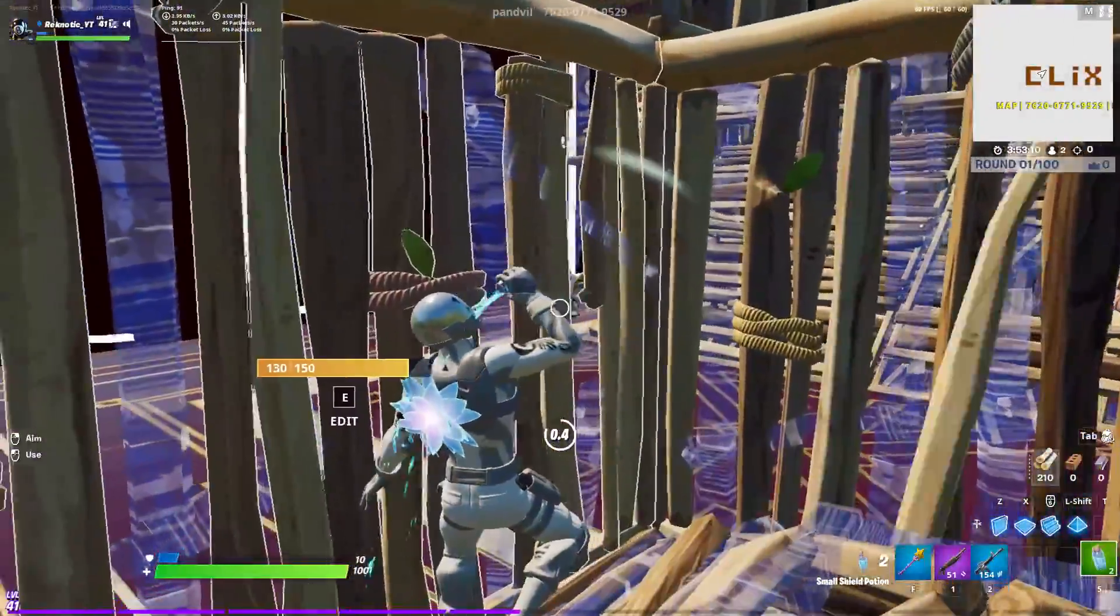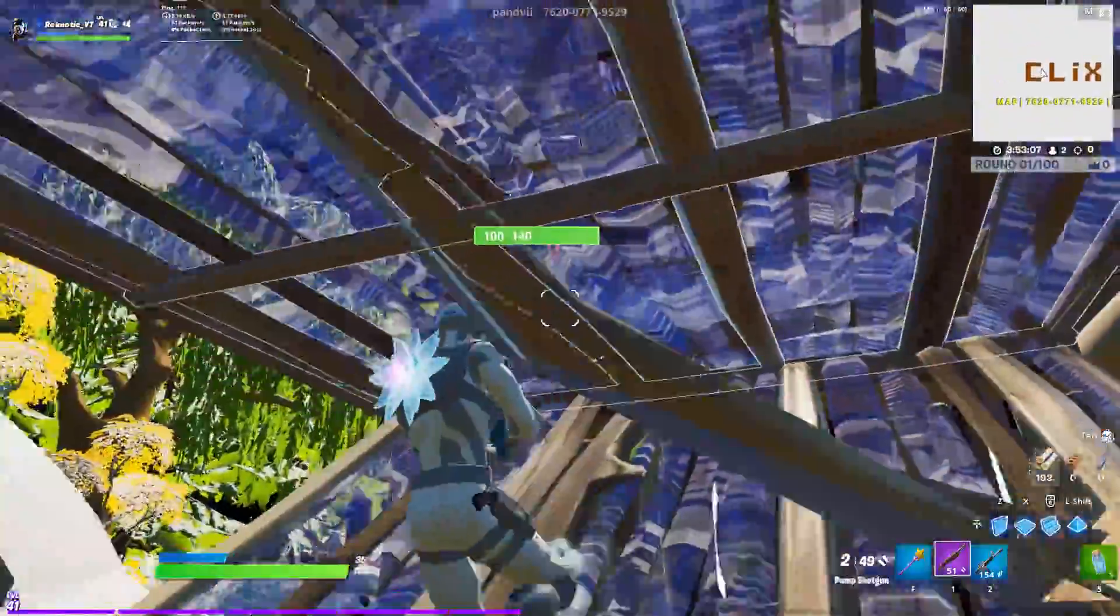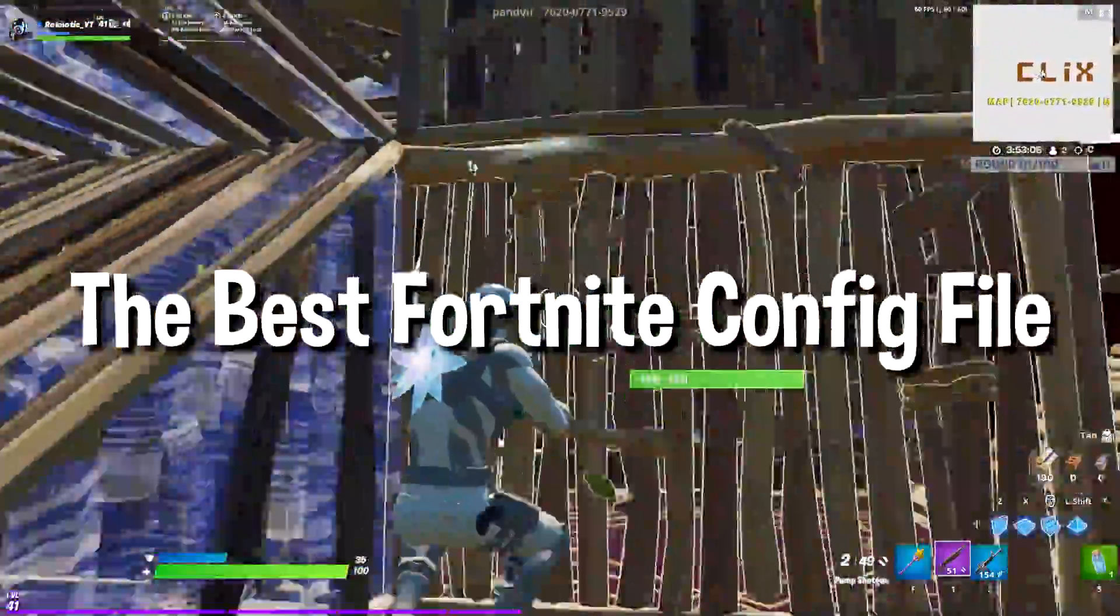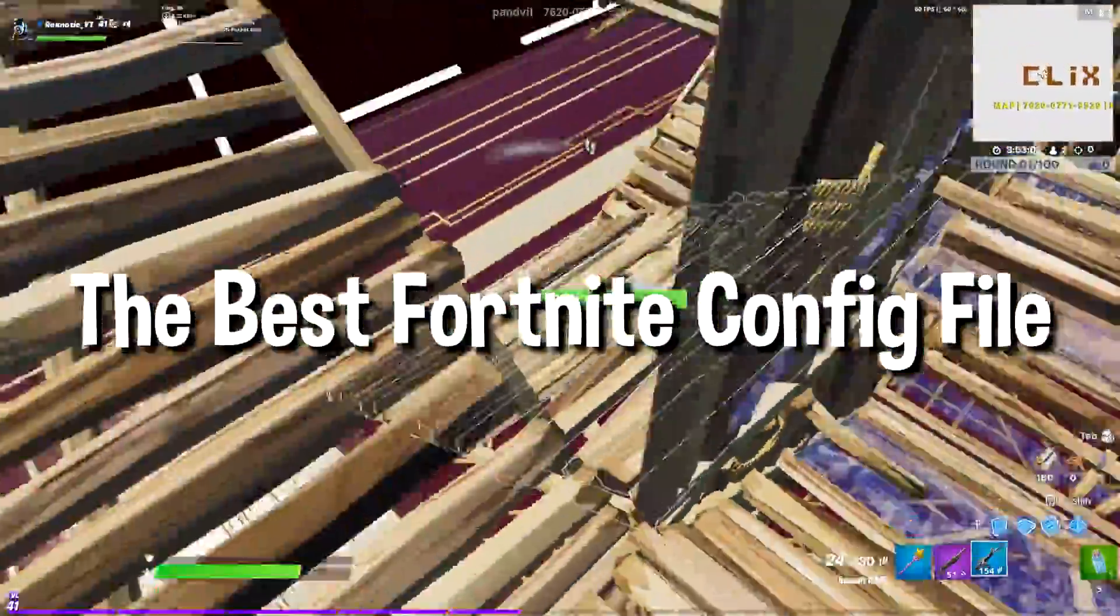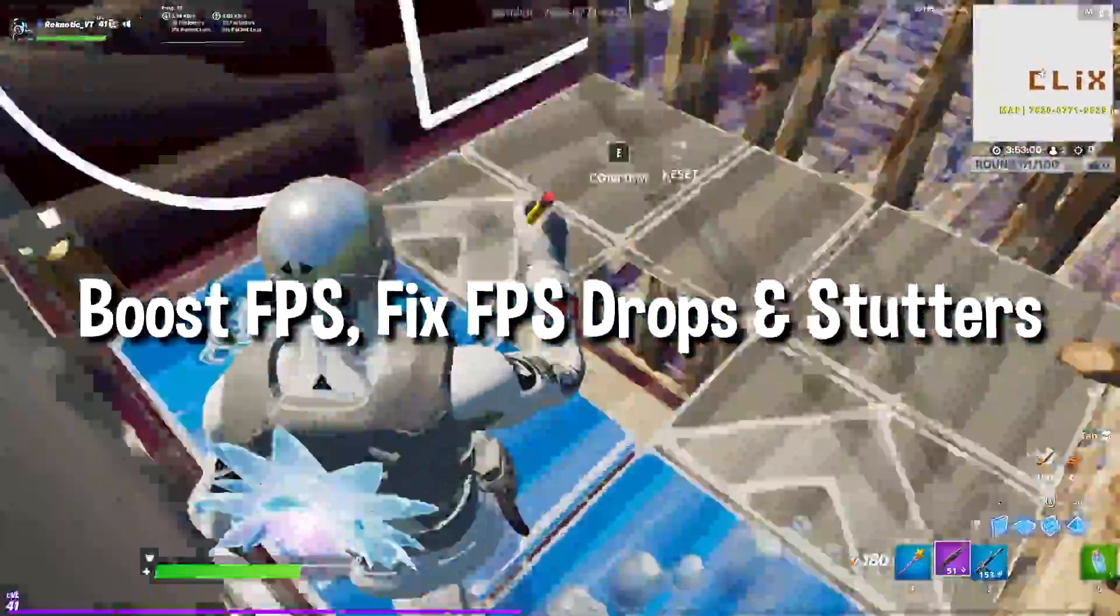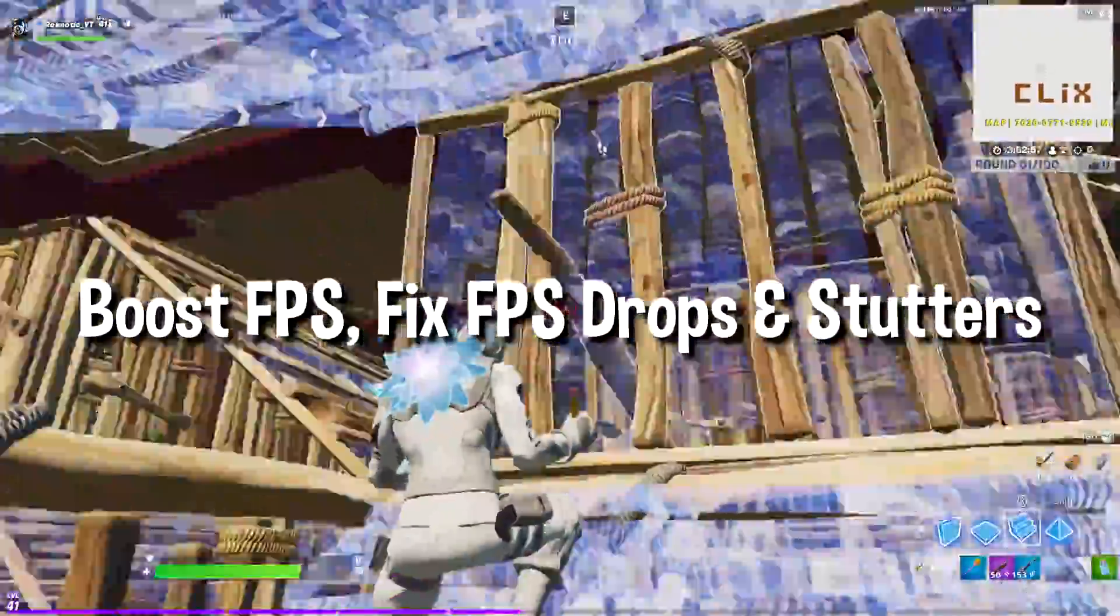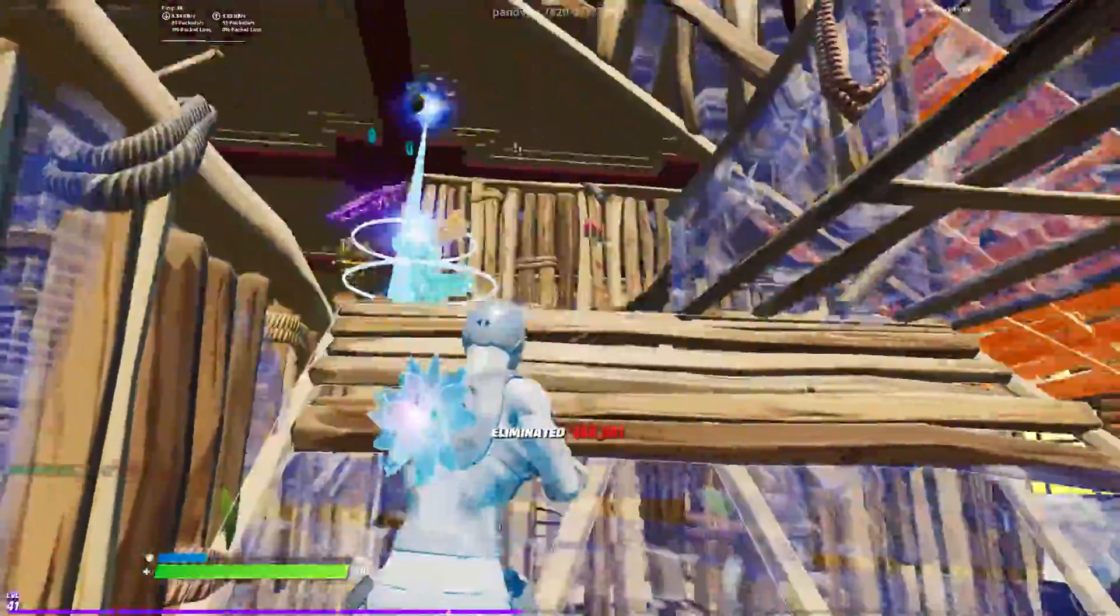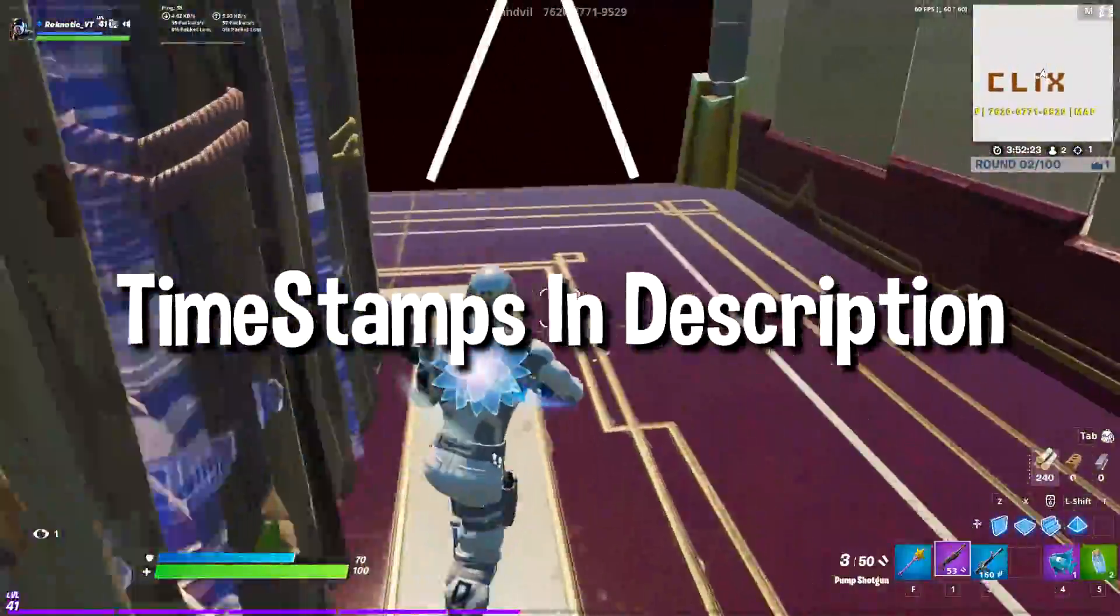Hey everyone, it's Rek here and welcome to a brand new video on the channel. In this video, I'm going to be showing you guys how to get the best config file for Fortnite Chapter 2 Season 5 to boost FPS, fix FPS drops and stutters in Season 5.